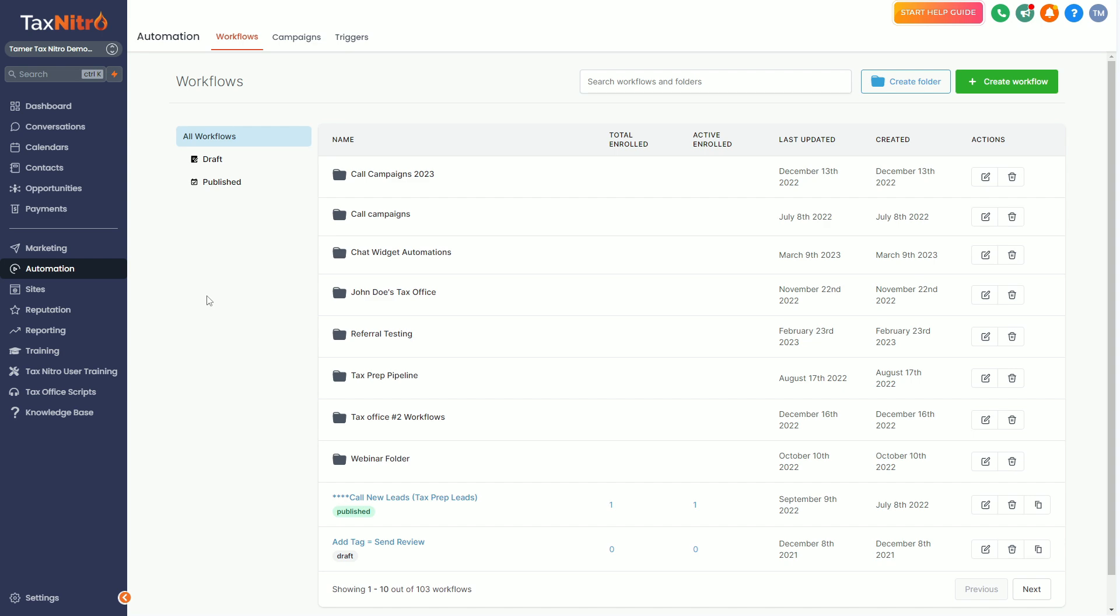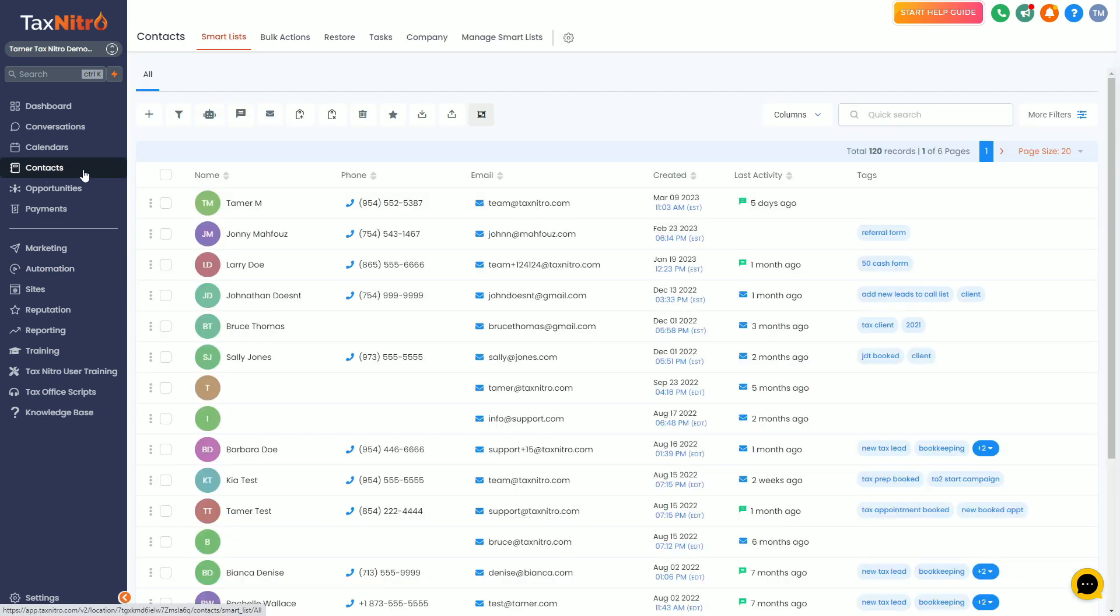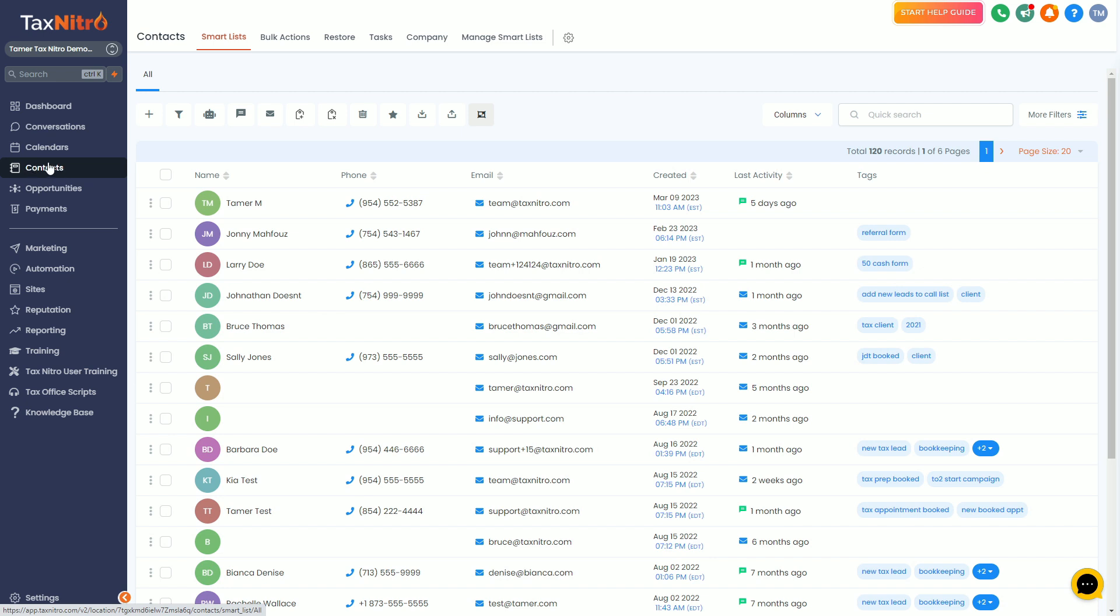If you ever want to actually take the action to send a campaign to your clients, here's the steps to take. First thing we want to do is go into our contacts. This is where you can actually see everybody's email and number, all that stuff.